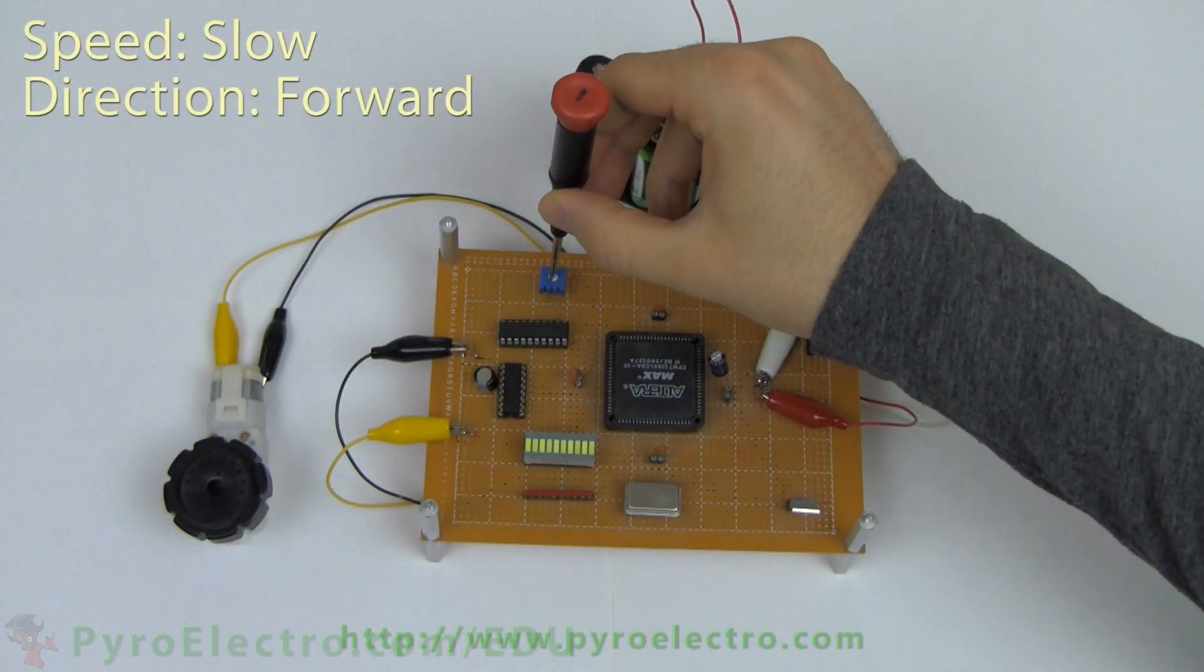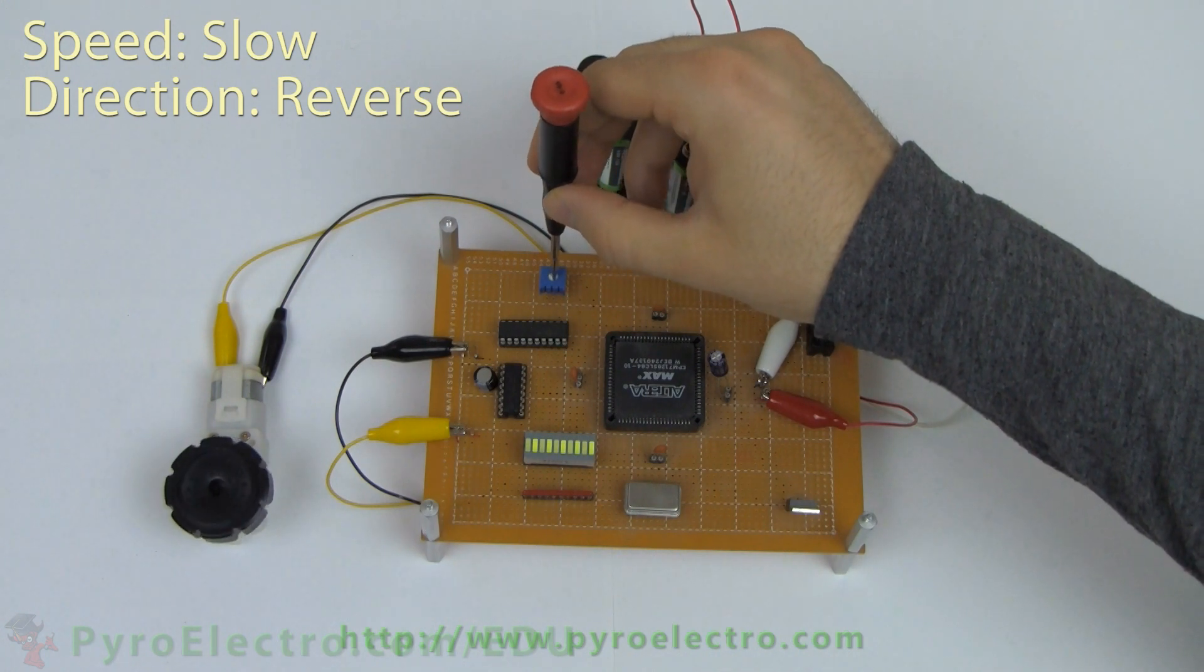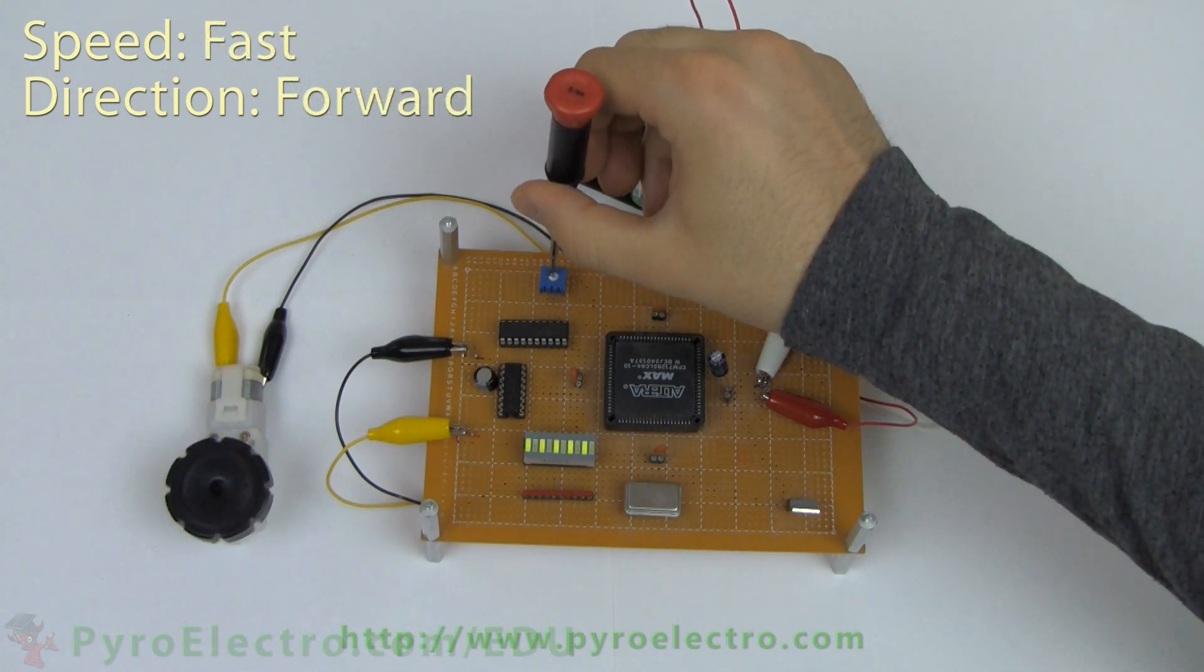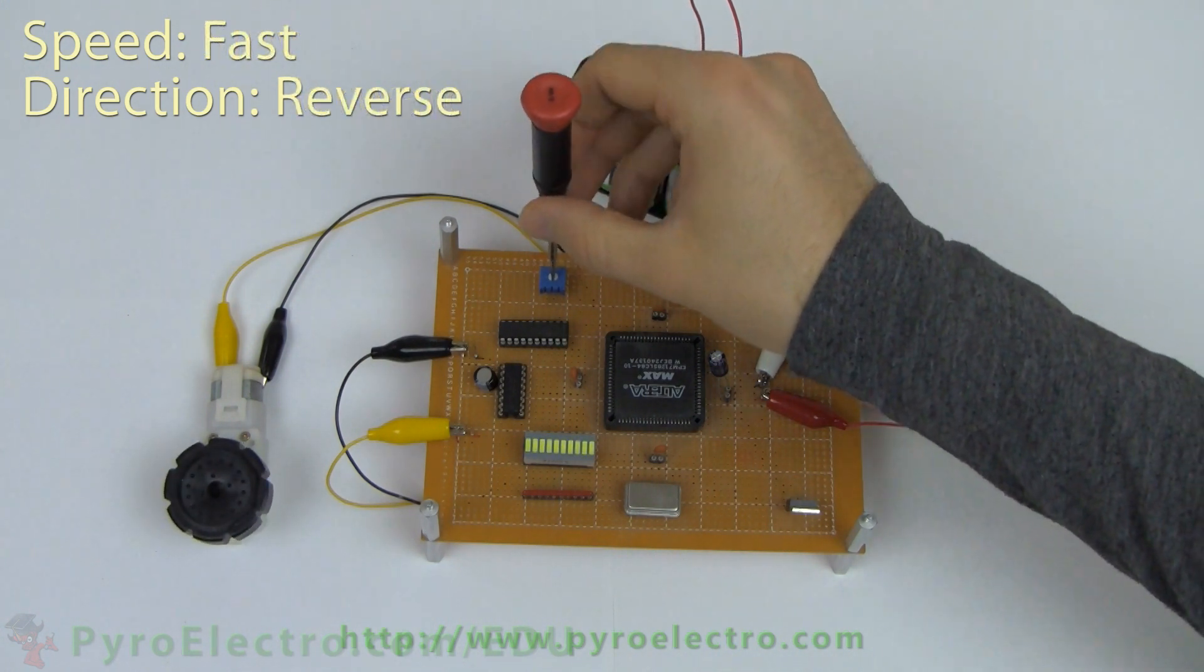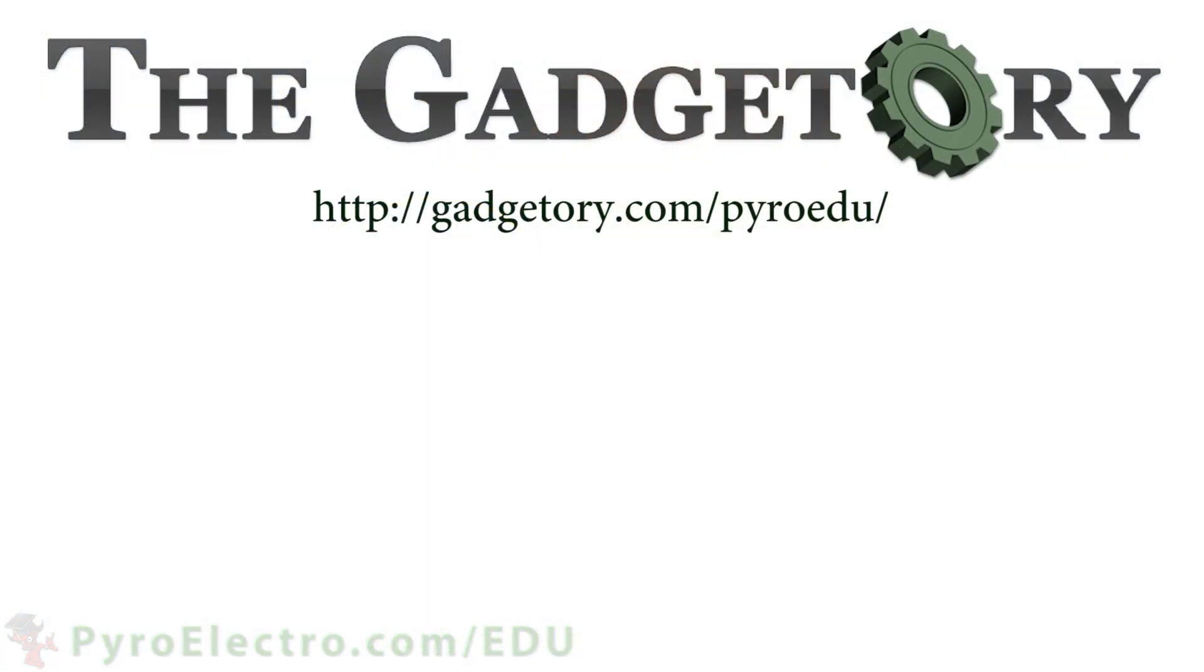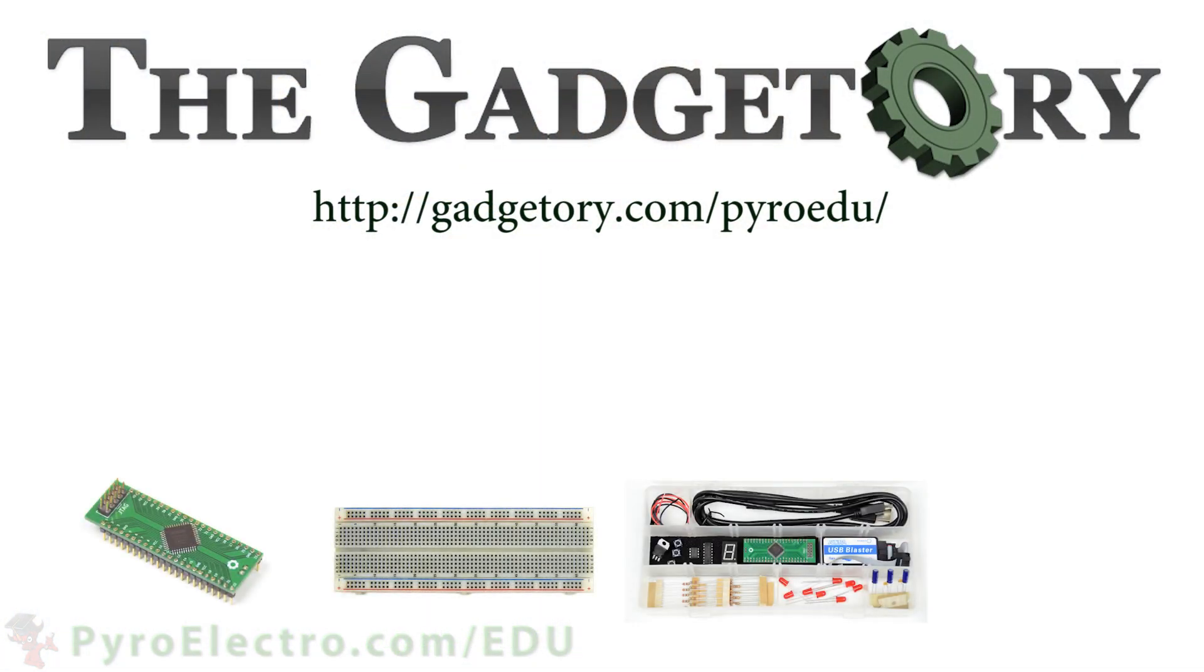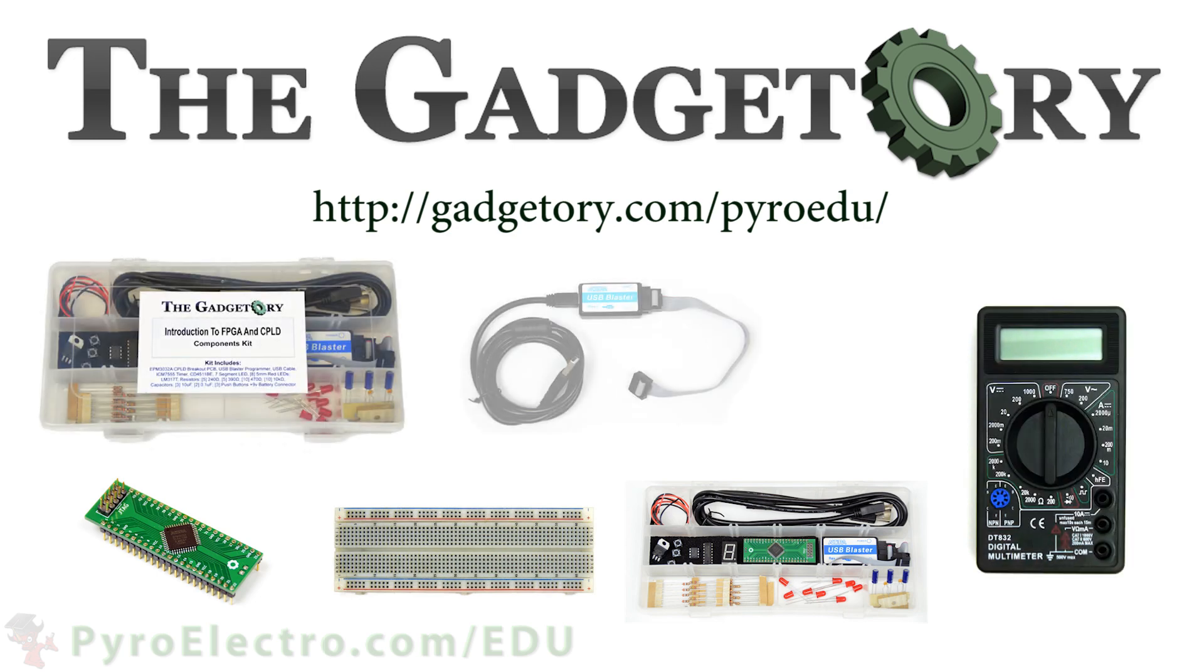Here you can see a CPLD that is taking TrimPot input data, and outputting it as a PWM signal to a motor controller making the motor obey its every command. All parts in this online course were provided by the Gadgettory. Visit them at gadgettory.com slash pyroedu.